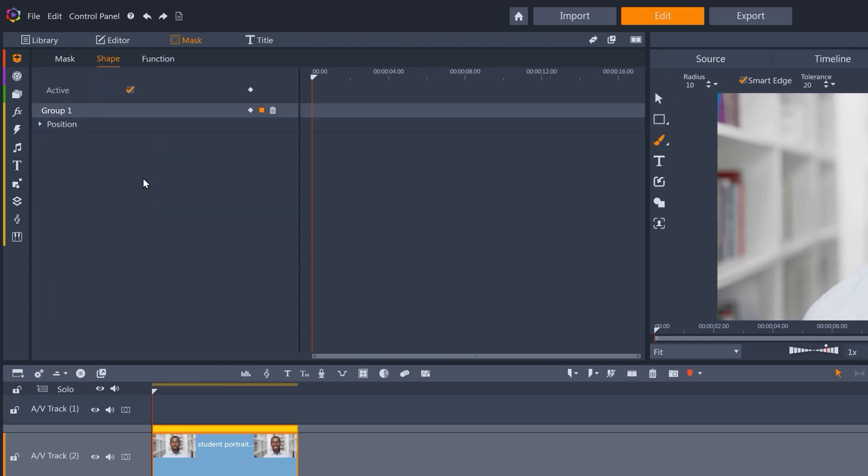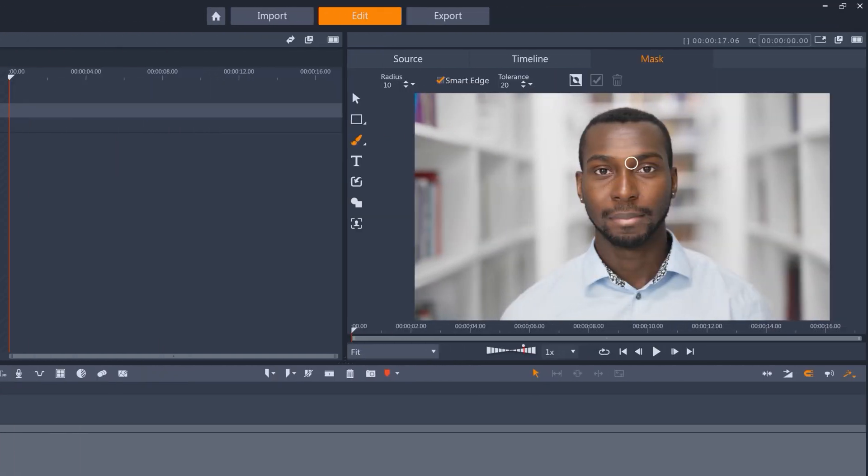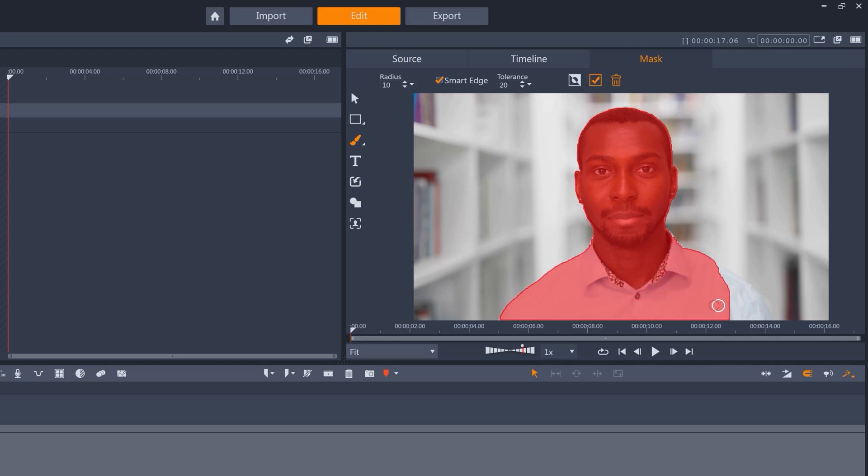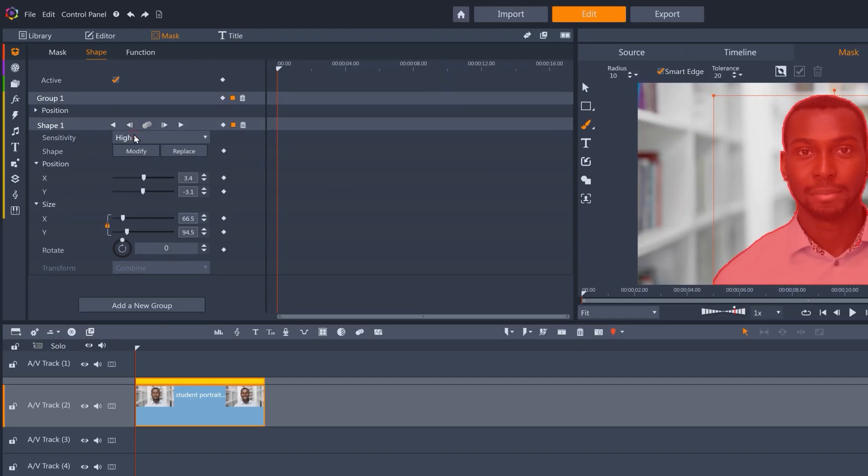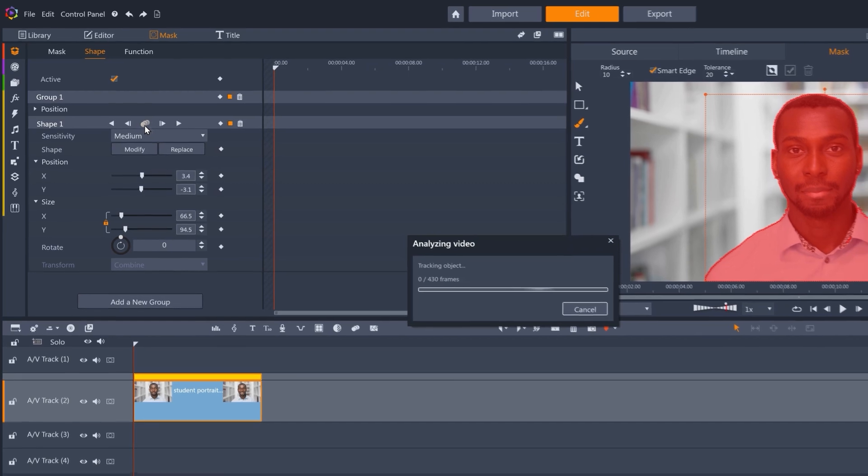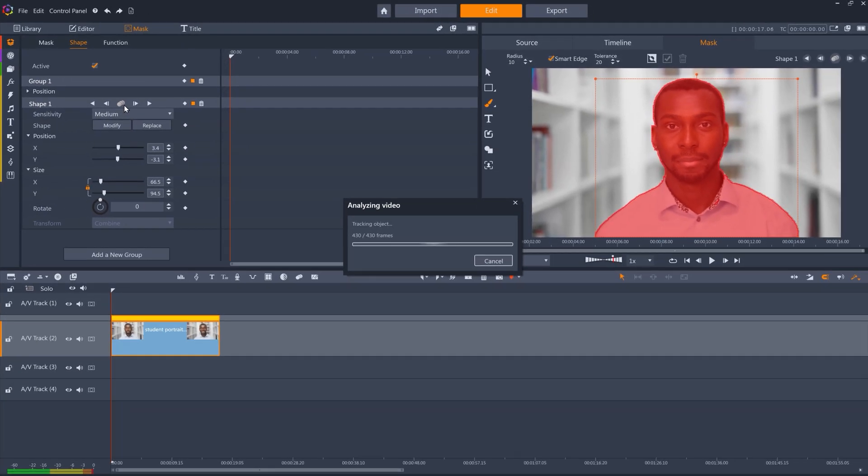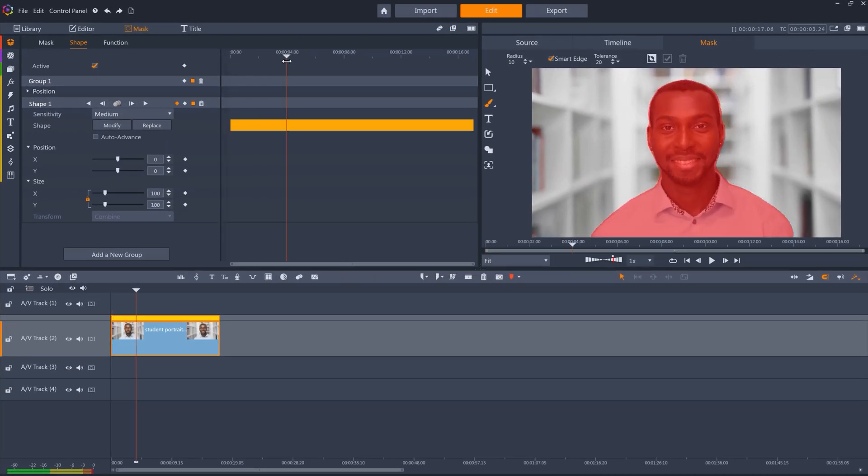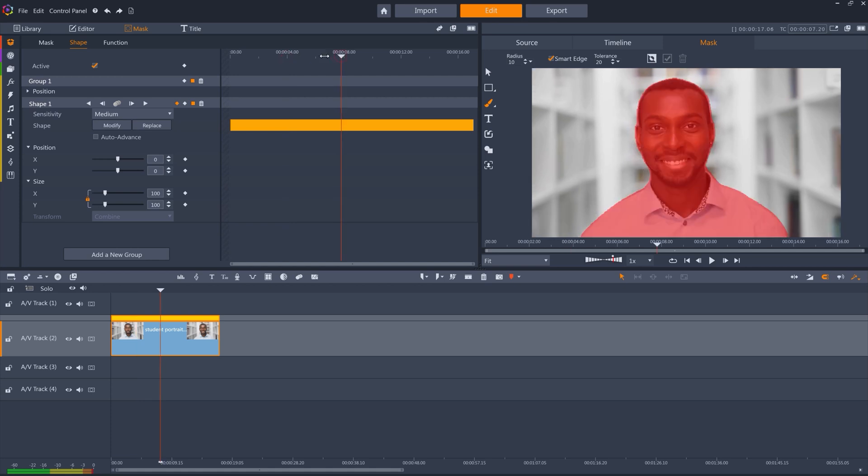Create a shape and then draw the mask. Great, now we'll track it. Again, we've got a solid yellow line here, which means Smart Object Tracking has successfully tracked our mask all the way through the clip.